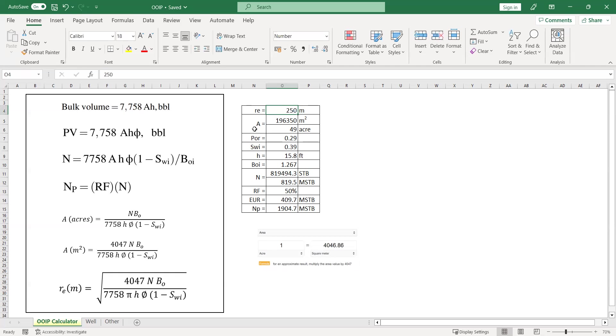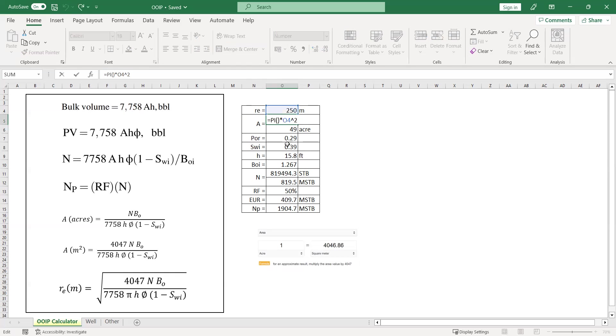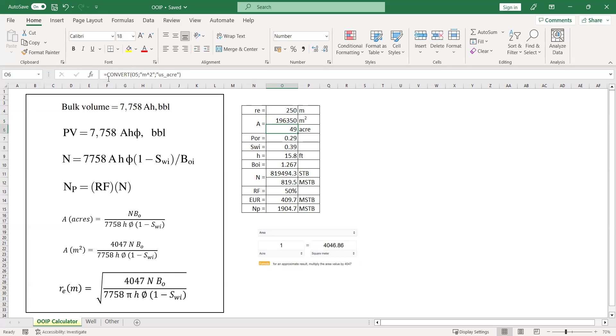We calculate the area very easy, just π multiplied by the RE squared. You can see the formula here. I want to convert everything in barrel, stock tank barrel. So I need to convert the meter squared to the acres.